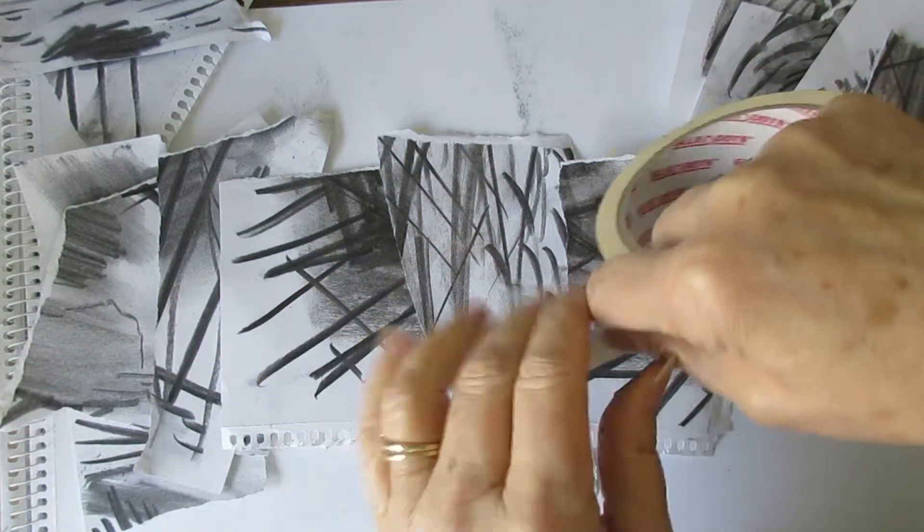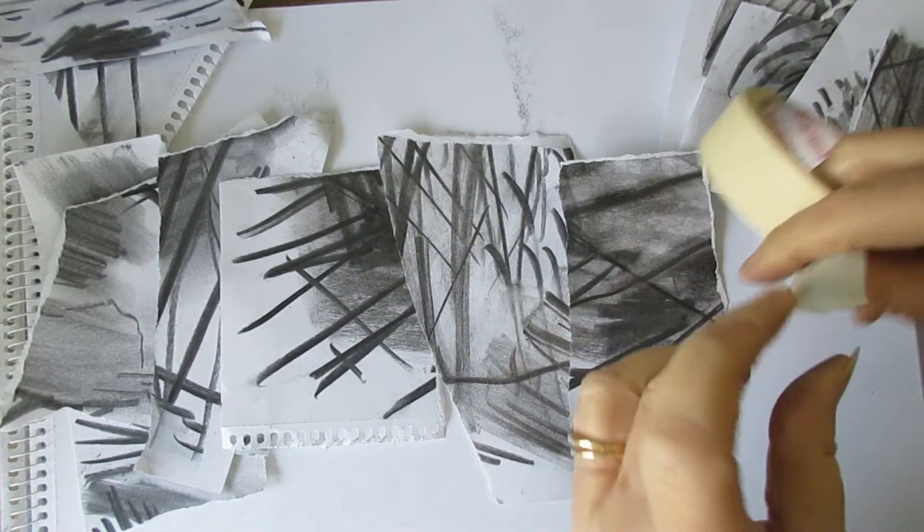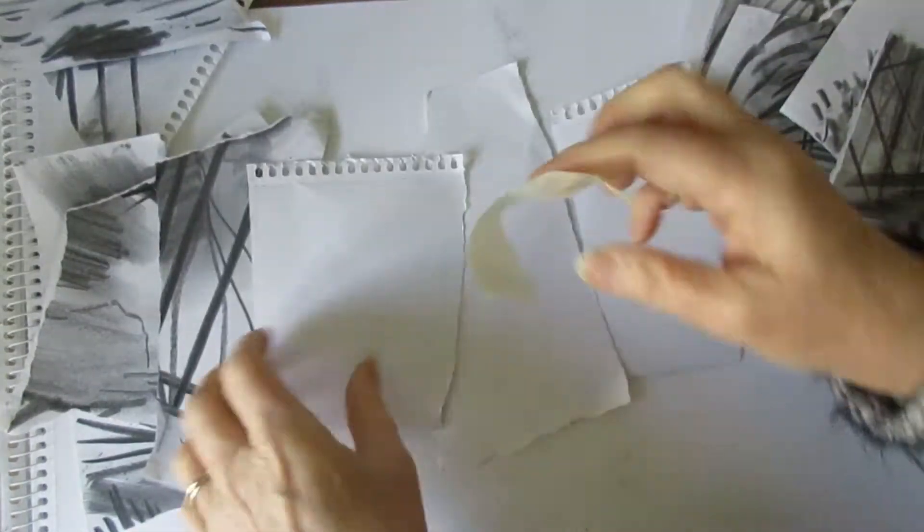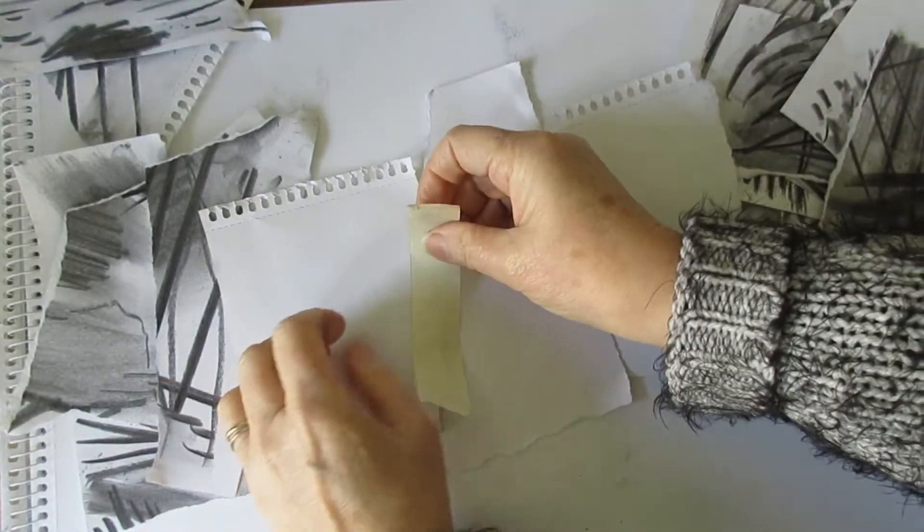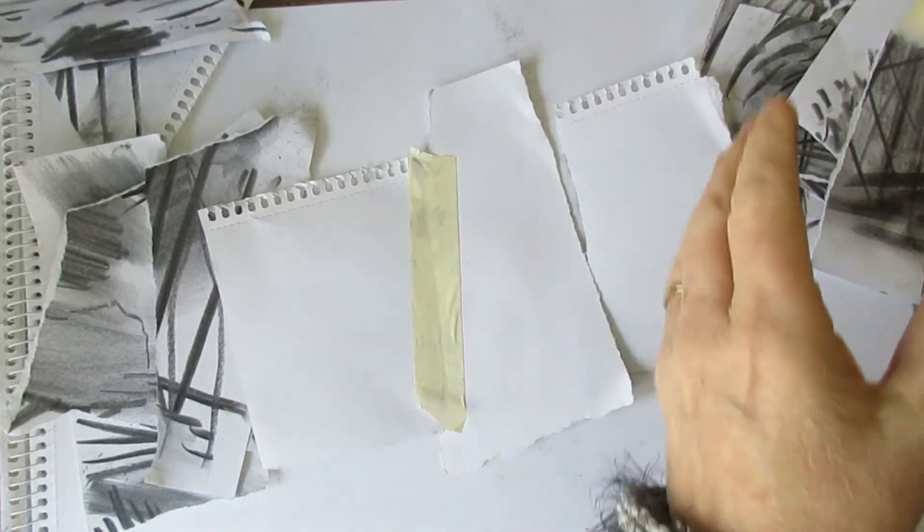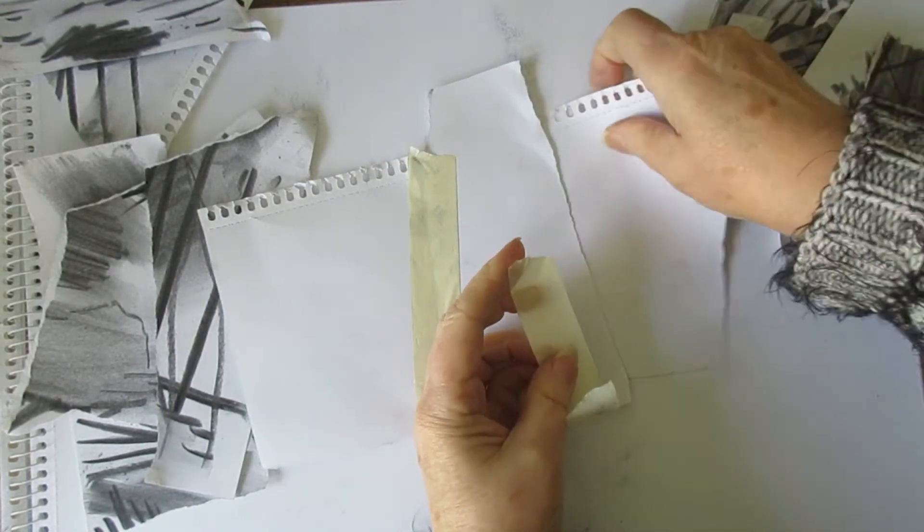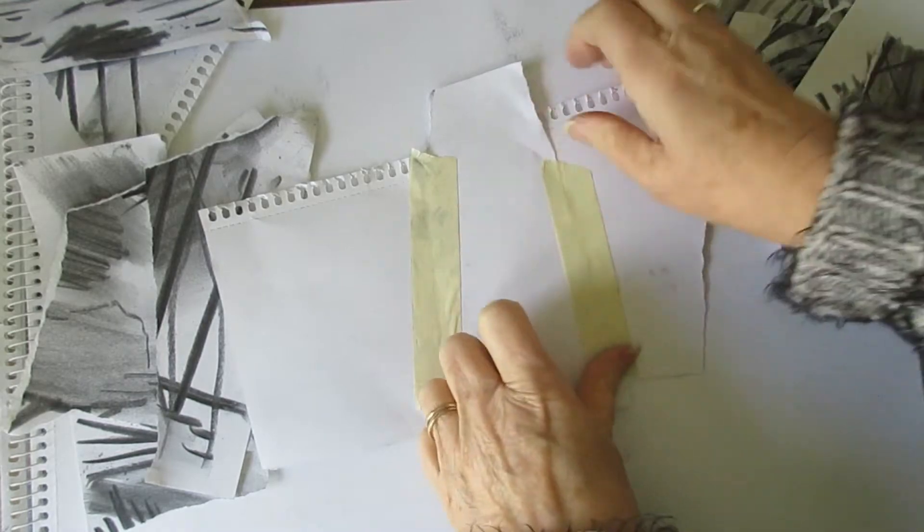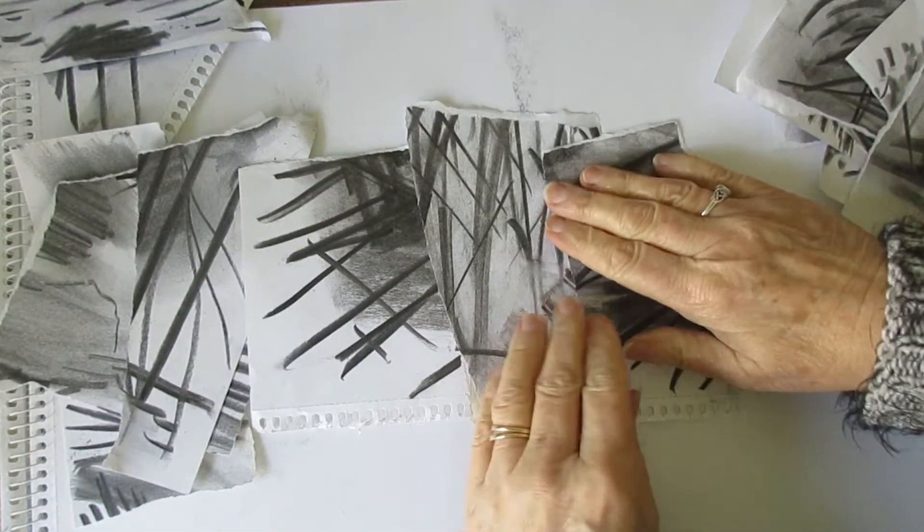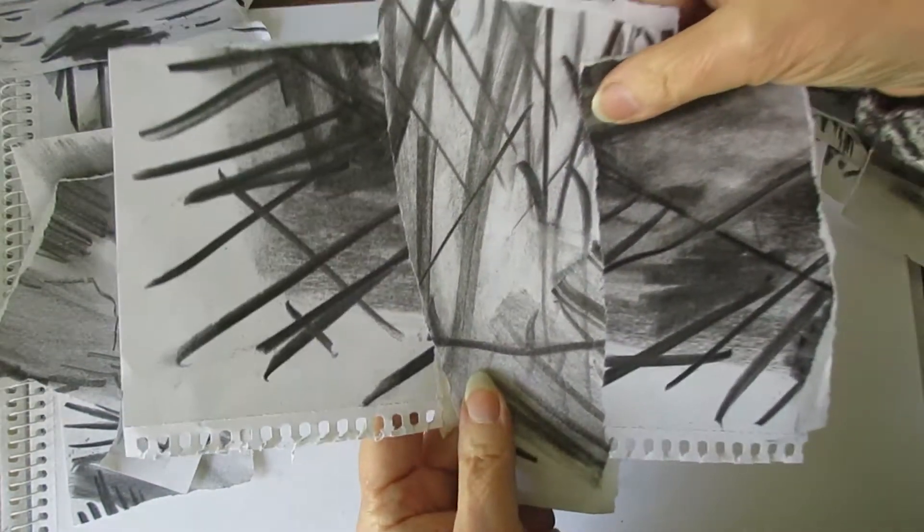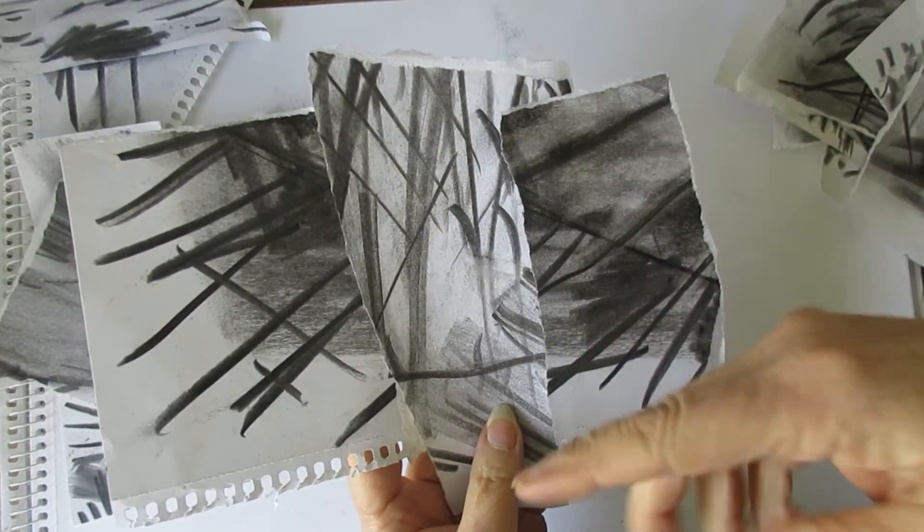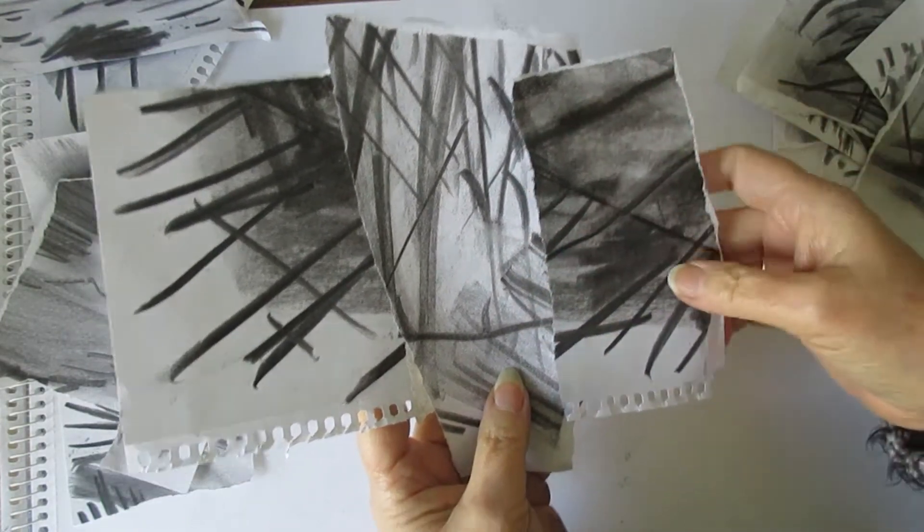I've just got some masking tape here. It doesn't matter what you use, you can use sellotape. I'm just going to turn these over, just tape them on the back just to hold them together. Like so, and there I have a small drawing taped together of which I can do some other work from.